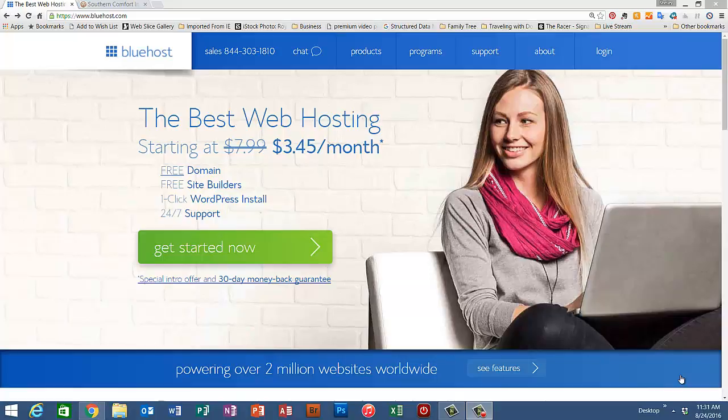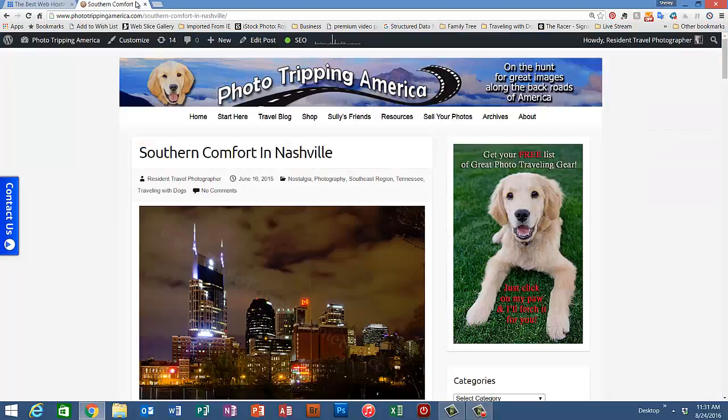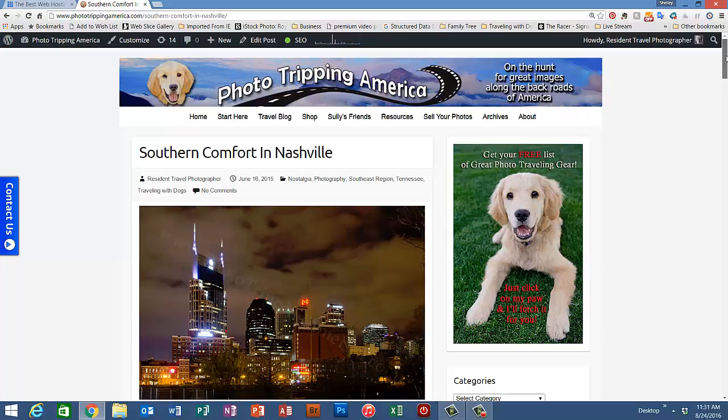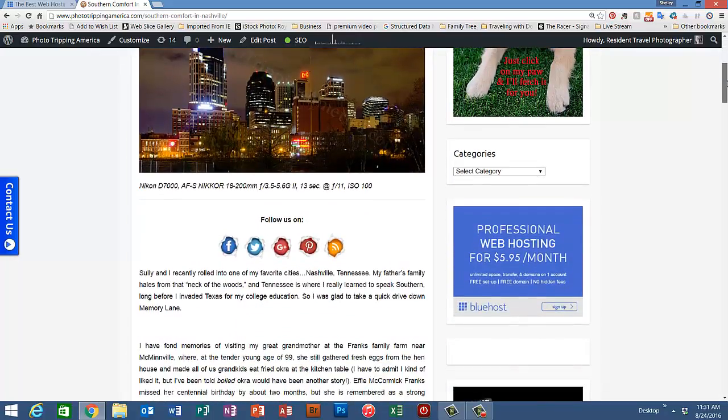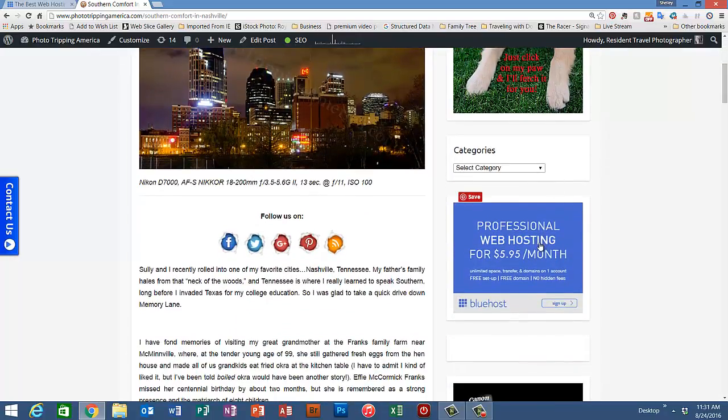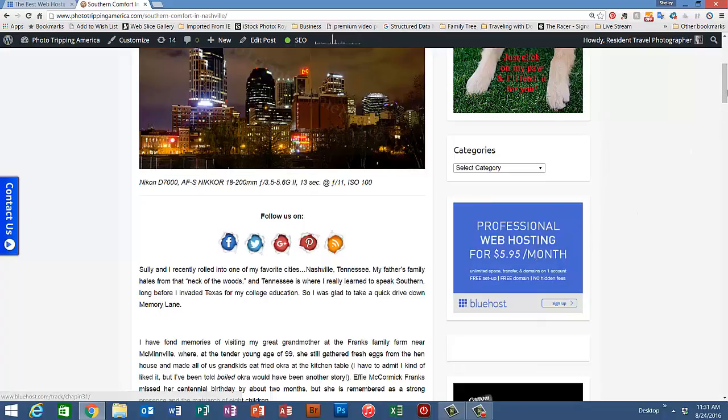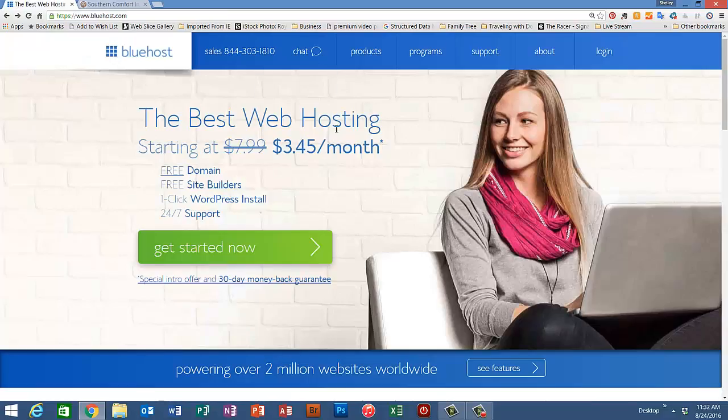You can get to Bluehost through the link that you'll see on the video, or if you're on my website at PhotoTrippingAmerica.com, if you'll scroll down on most any page except for the first one, on the right side you'll see this big blue square with hosting services. Click that link and it'll take you straight to the Bluehost website.